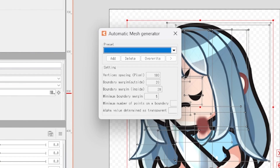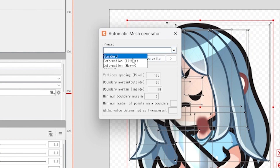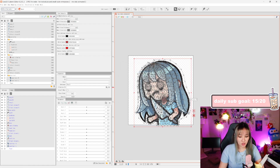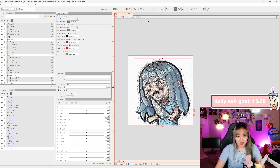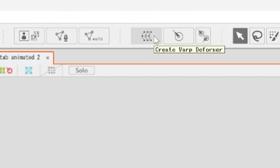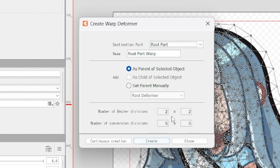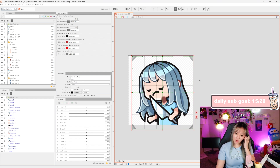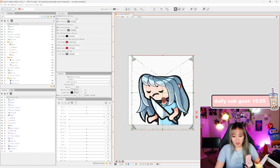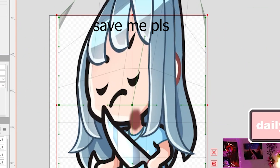Now we're gonna click this three-pointed triangle with circles that says Auto — that's gonna add our mesh. Under the dropdown we're gonna select Standard, close it, and it will auto-mesh your artwork. Again we want to make sure everything is selected so everything has a mesh. Then I'm gonna select everything and click the dotted curvy thing — that will create a warp deformer. The destination part should be Root Part.